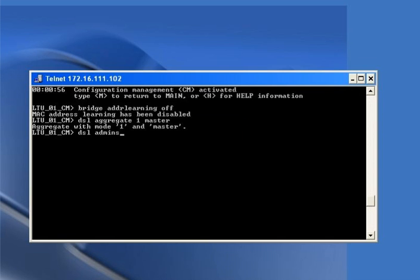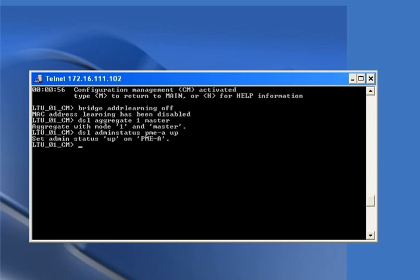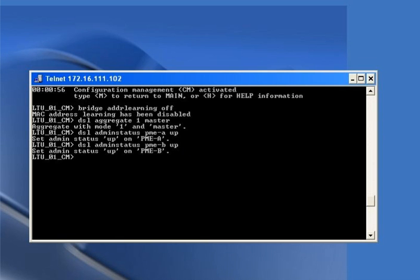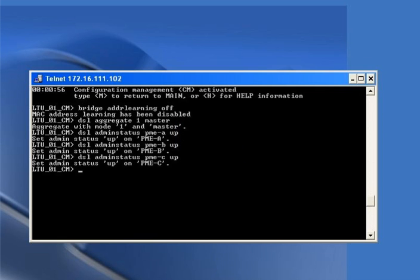The command 'dsl admin-status PME-a up' turns on the admin status of DSL 1 to up. Similarly, we turn on the admin status of the remaining pairs: 'dsl admin-status PME-b up', 'dsl admin-status PME-c up', and 'dsl admin-status PME-d up'.